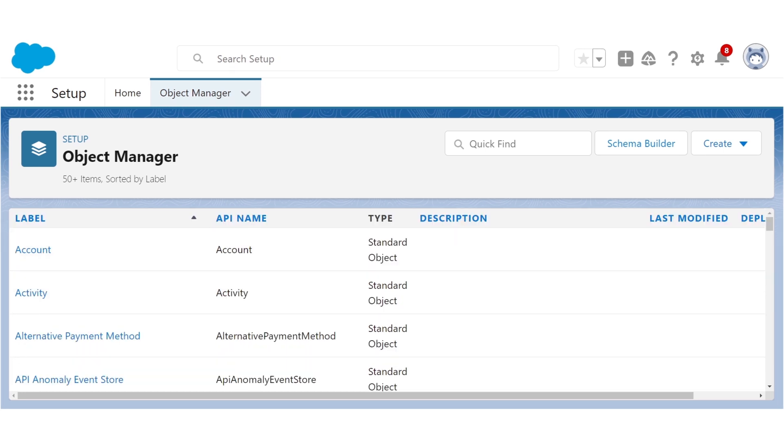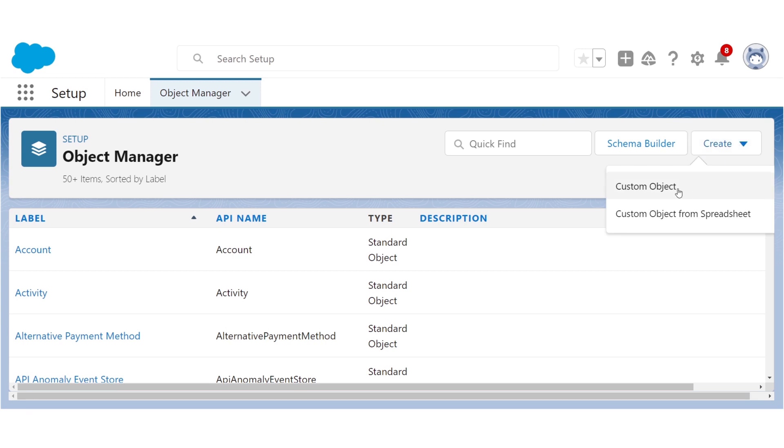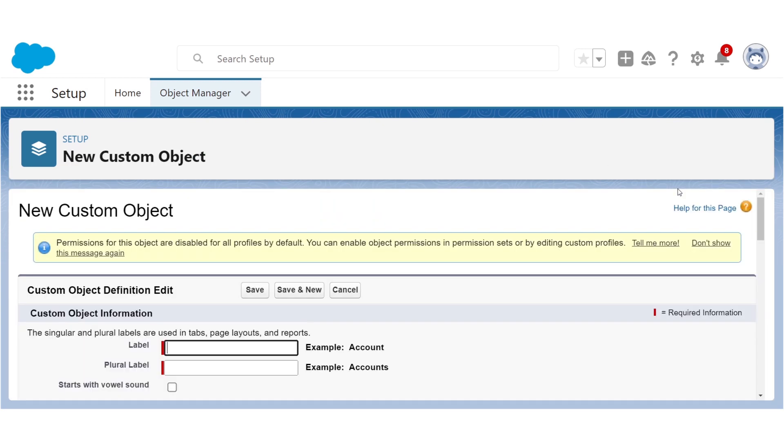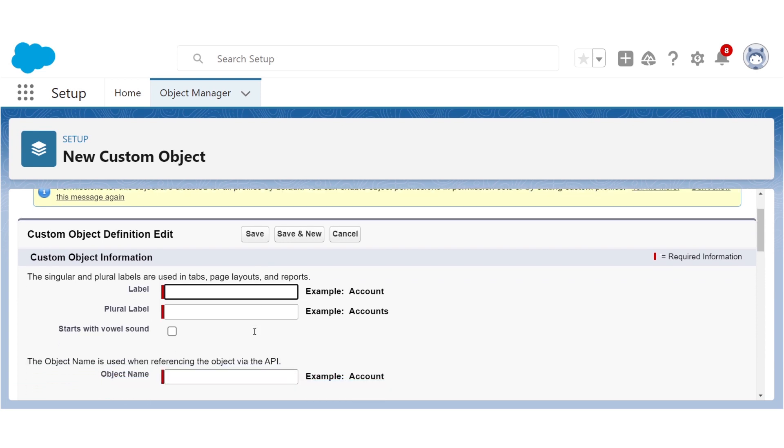To create a new object, go to Create, select Custom Object, and this is where you'll start filling in the info. The label is like the user interface name of your object, and it's what will appear on page layouts and other things that are meant for your end users to see. And it can include spaces and special characters.